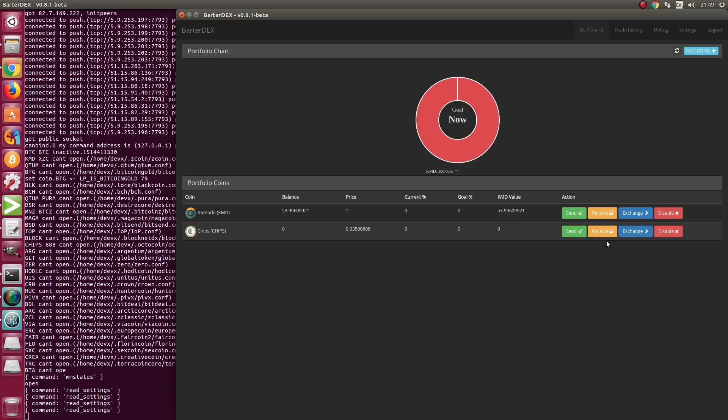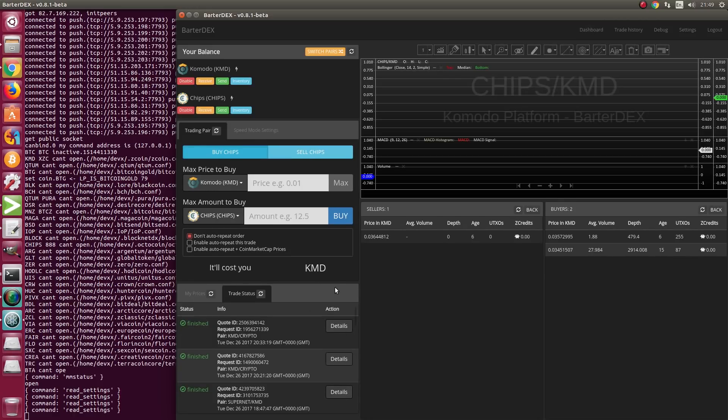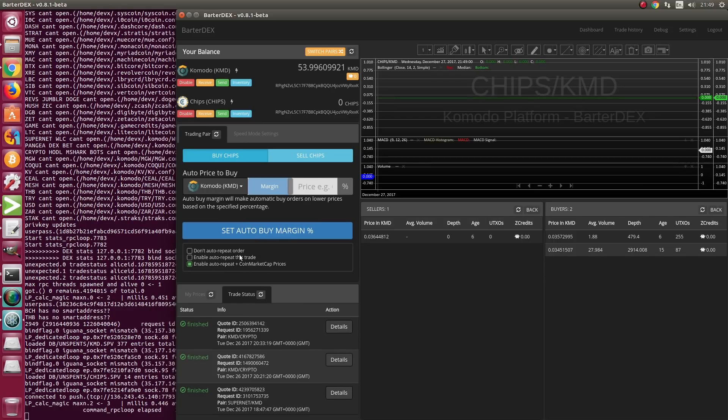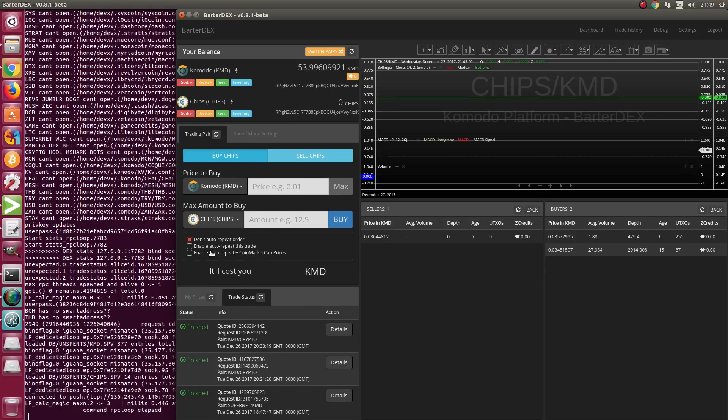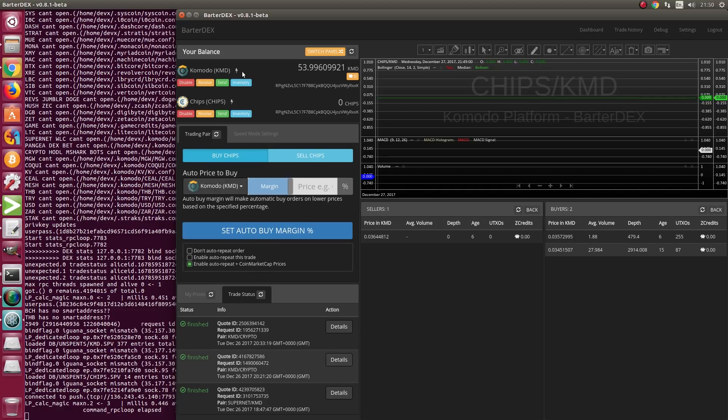Then we go to exchange. We click on CHIPS exchange because we'll be buying CHIPS using auto price and CoinMarketCap API price. Here it says 'Do not repeat order.' Enable auto-repeat this trade. Enable auto-repeat plus CoinMarketCap prices. Select that.